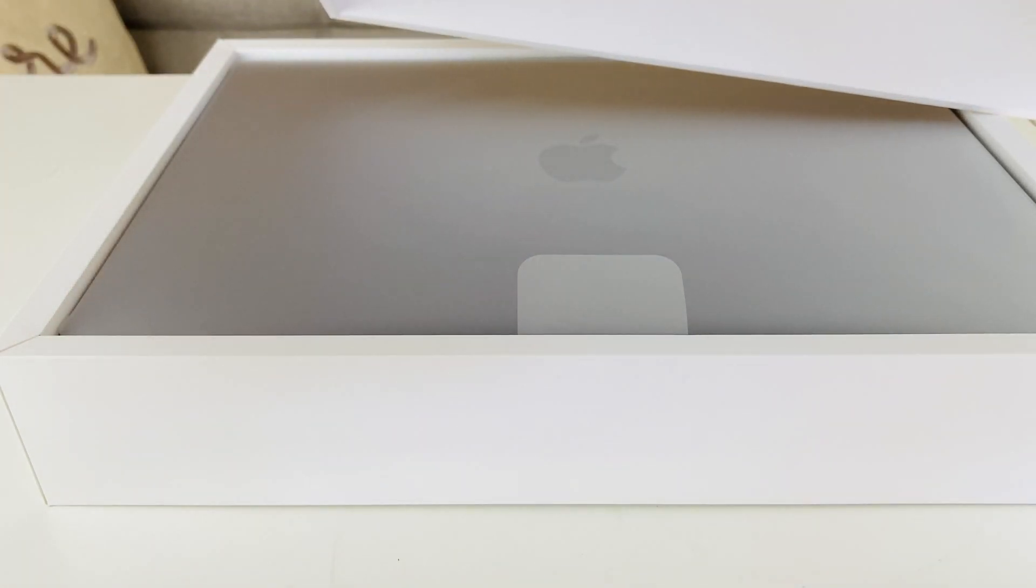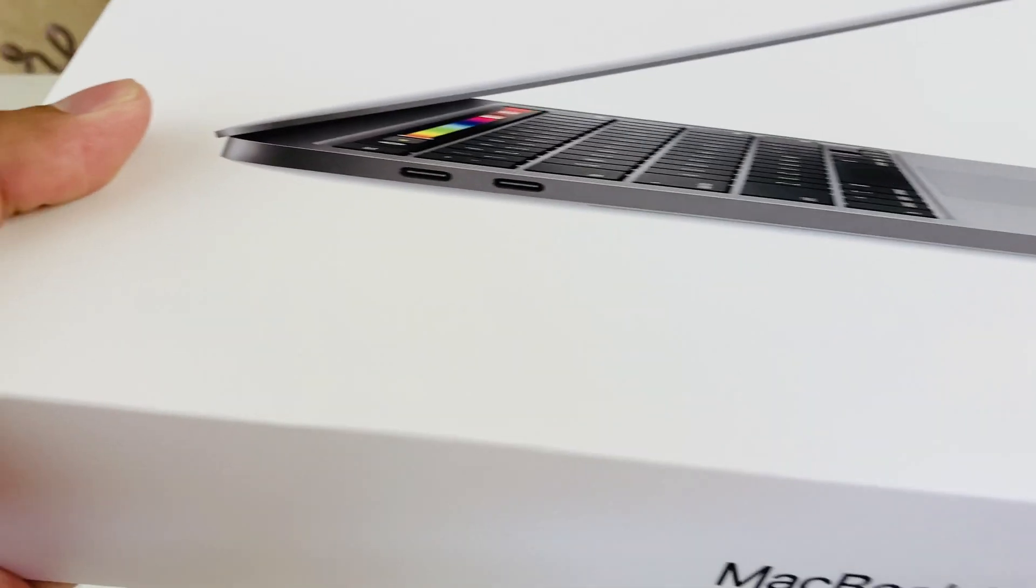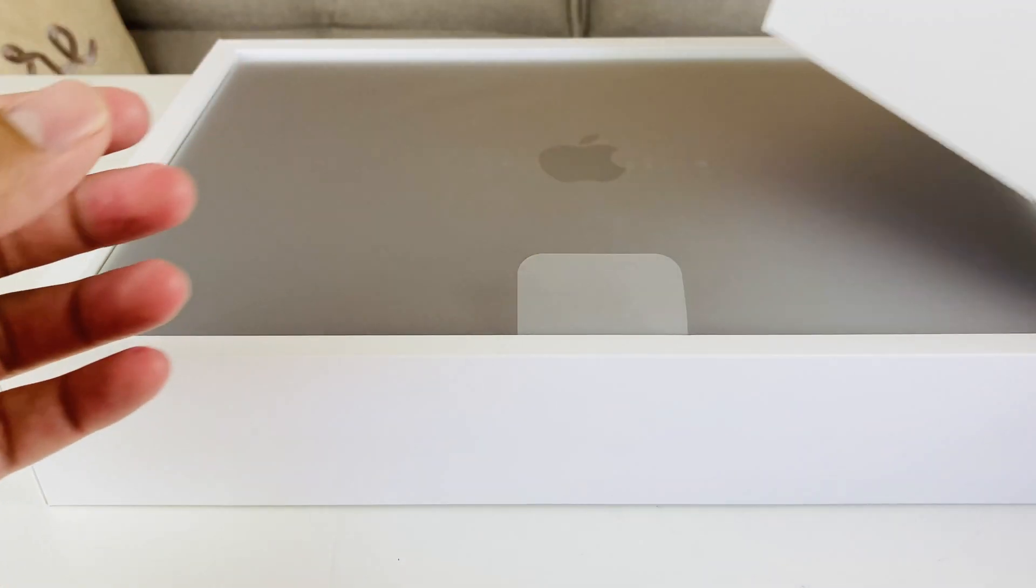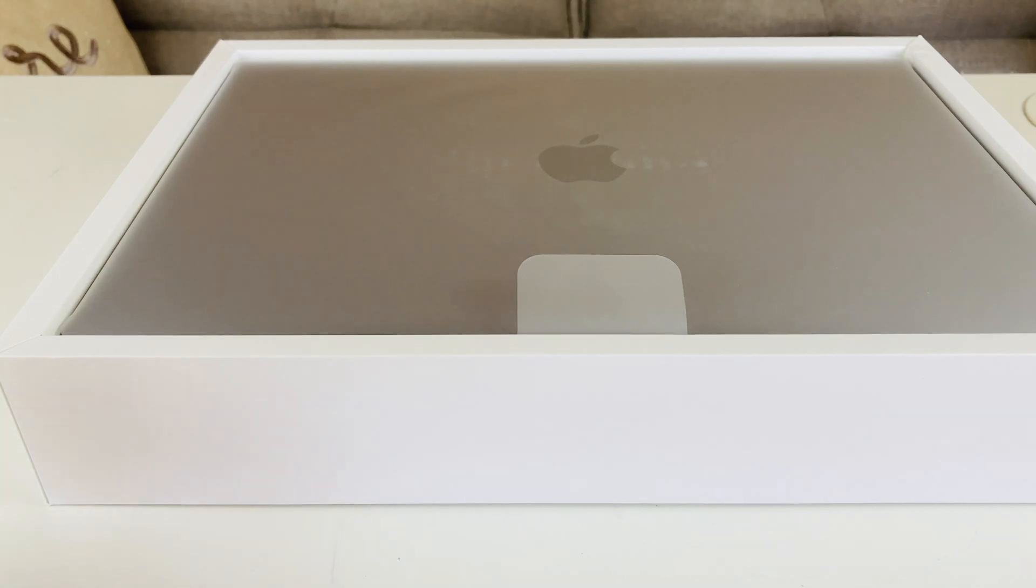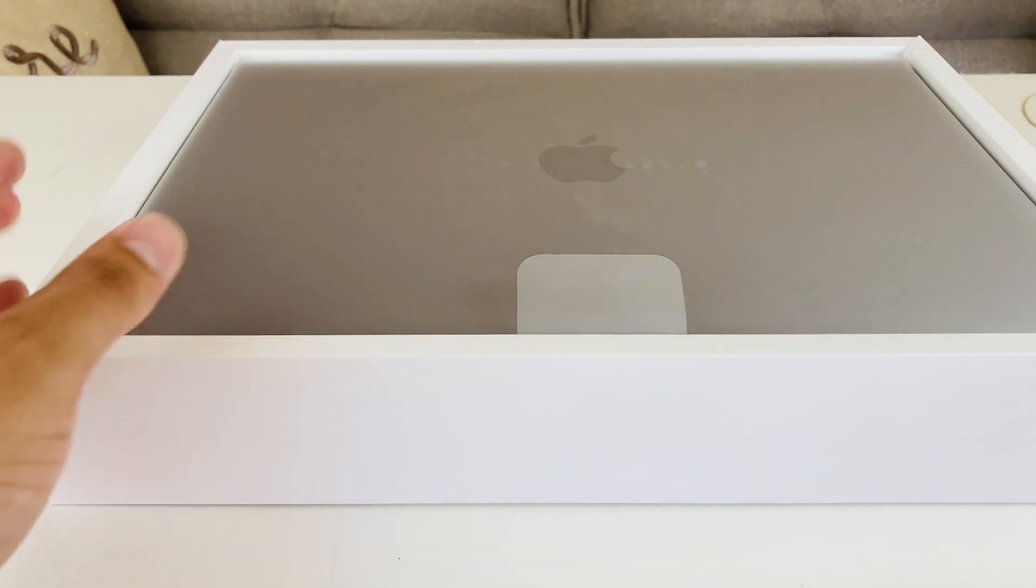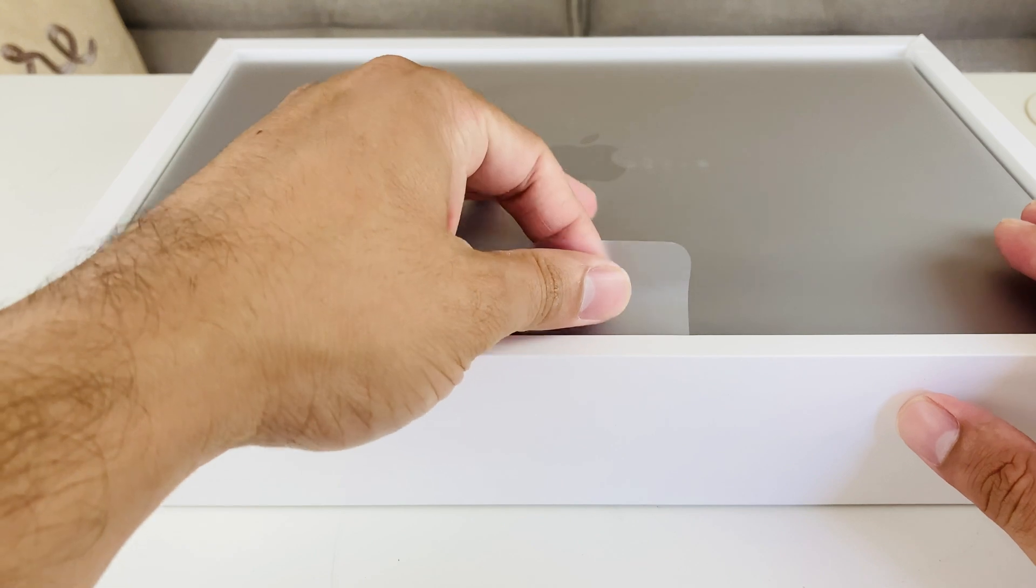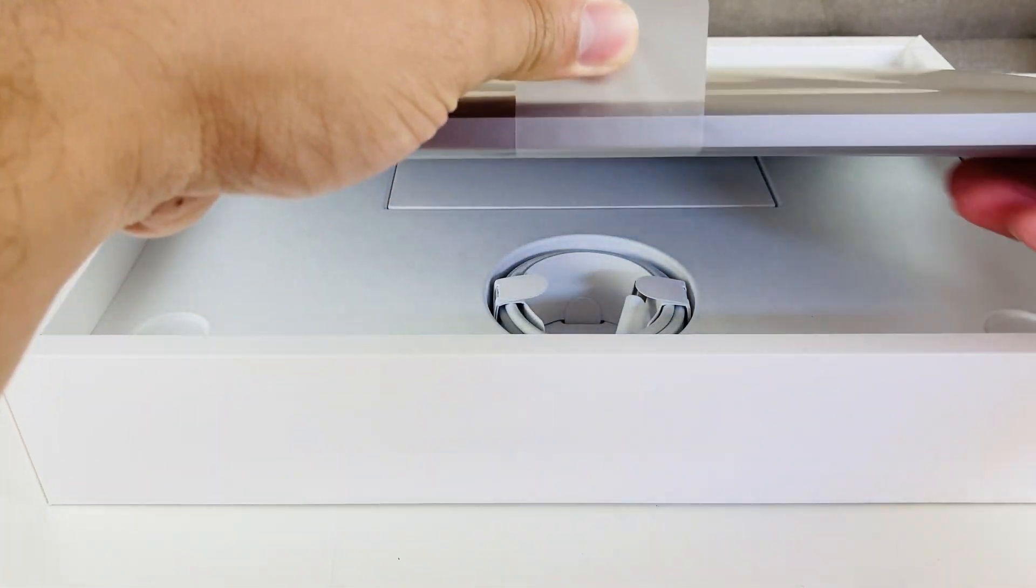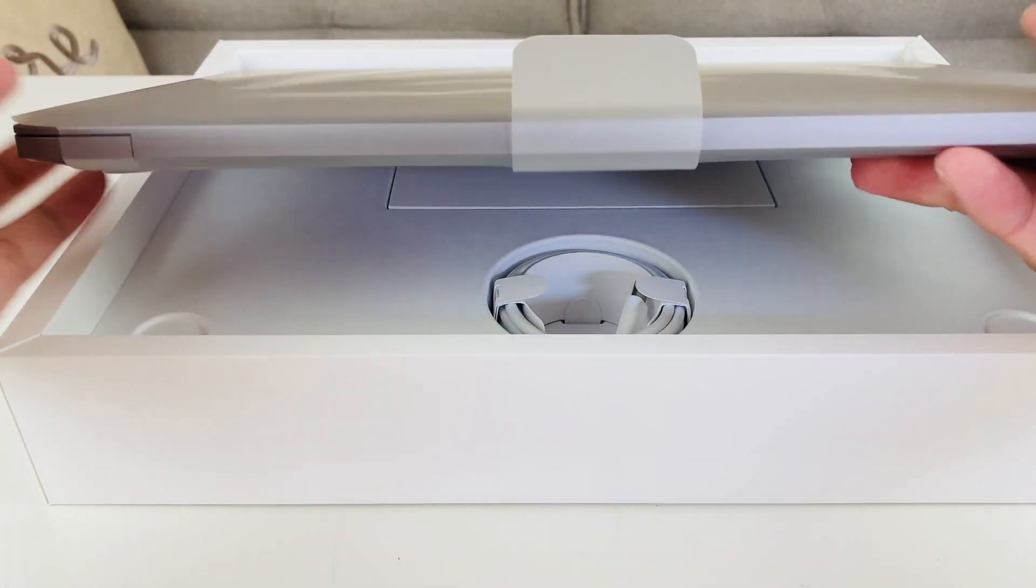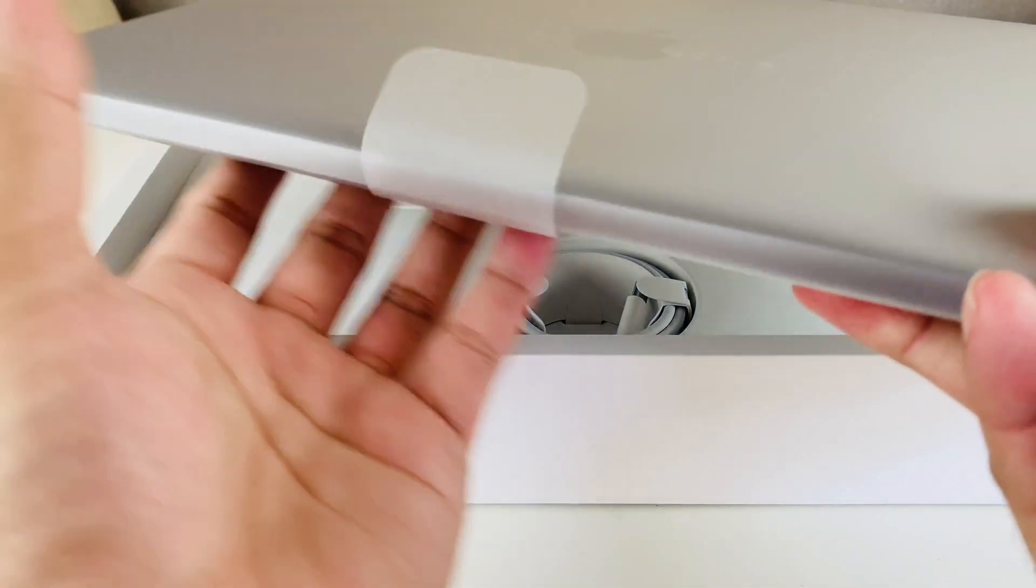As you see the lid was kind of heavier than the other generation of boxing that I noticed right off the bat. So let's go ahead and take a look at this. So here we have the space gray edition of the MacBook Pro here.